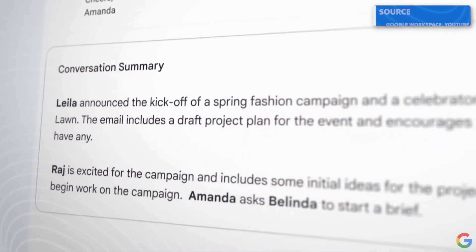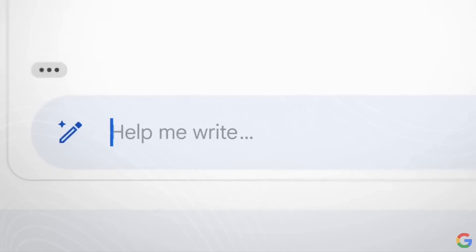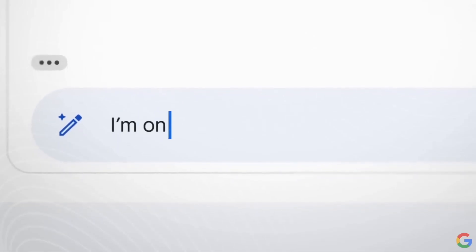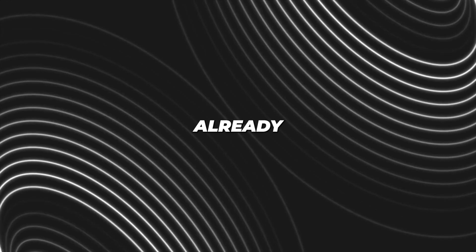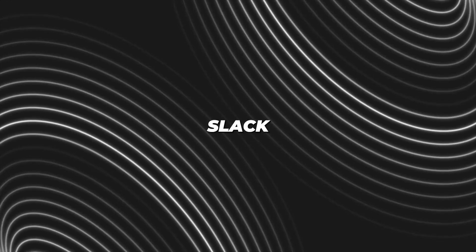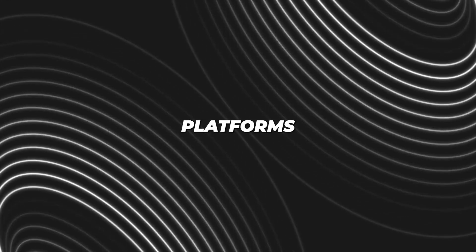Interestingly, Google Chat also allows direct communication with Duet, a feature already seen in Microsoft, Slack, and other platforms.